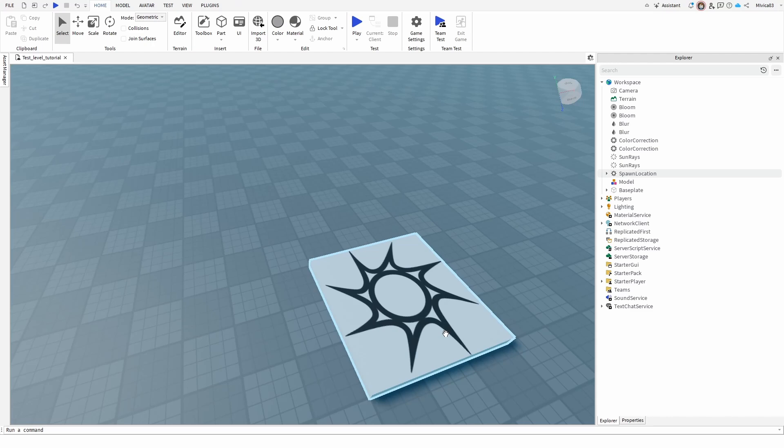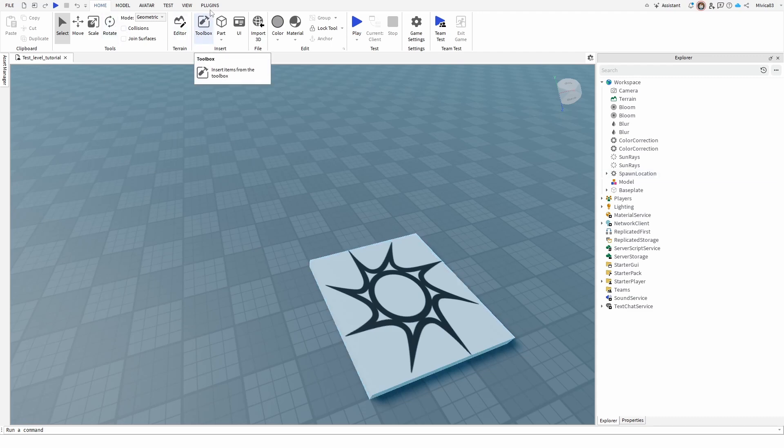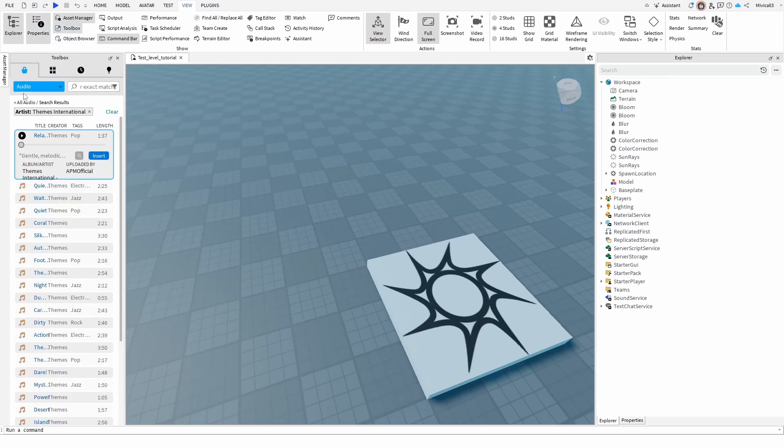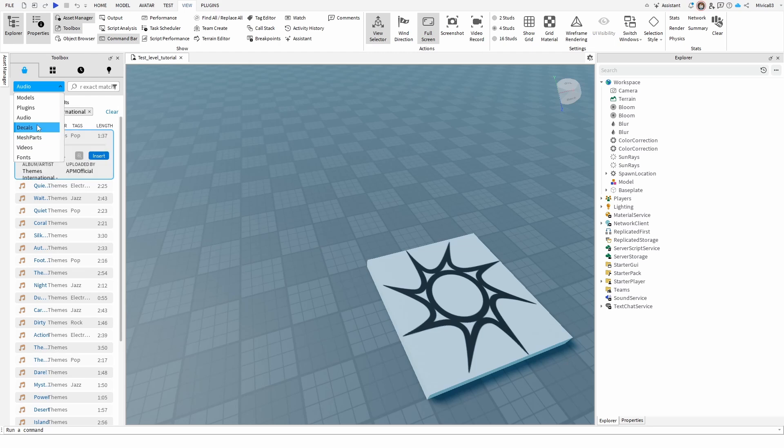Now to do that we're first of all going to need to find an audio file and we can do that by choosing toolbox which you can have here or by going to view and selecting toolbox. Once you open it up you need to go under this drop-down menu and choose audio.